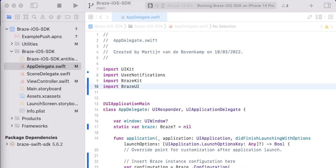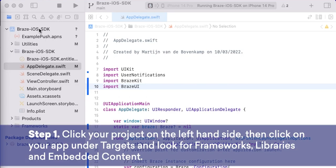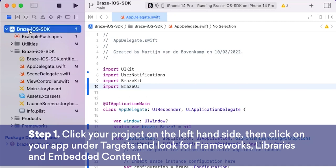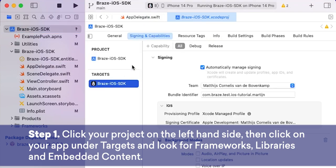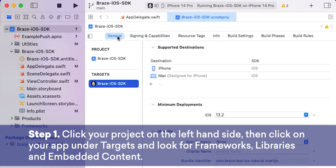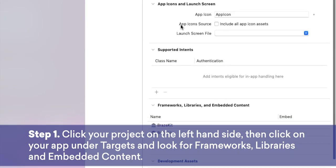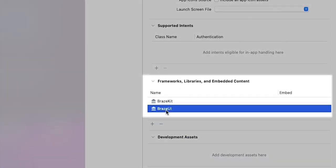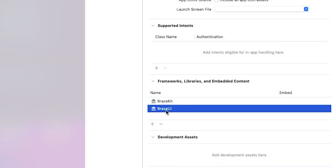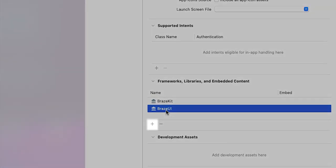We have added the Braze UI library to our app earlier in this course, which we can check by clicking on our project name on the left-hand side. Then click on your app under Targets, and look for Frameworks, Libraries and Embedded Content under the General tab. You should find Braze UI there. If not, please click on the plus icon to add it.